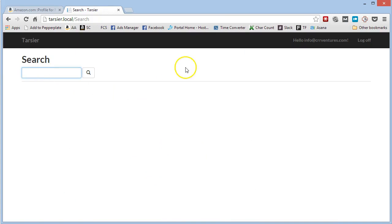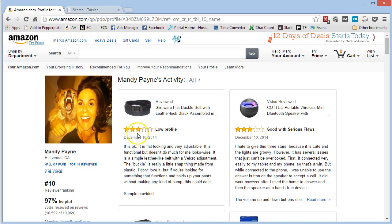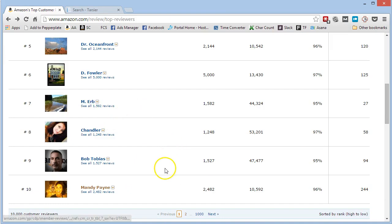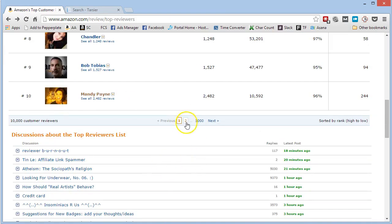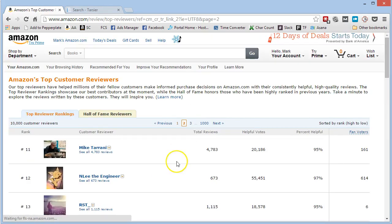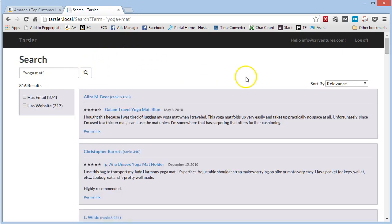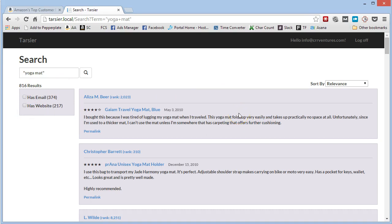So let's do the same thing. Let's say I'm doing a yoga mat. So instead of searching through all these by hand, looking for people that are relevant and people that actually have email addresses displayed that are relevant to the yoga mats, let's just go here and type in yoga mat. And we'll hit enter. There we go. 816 results.